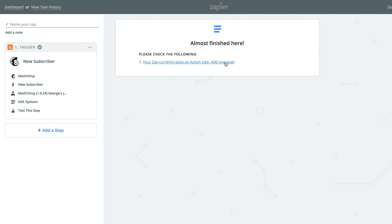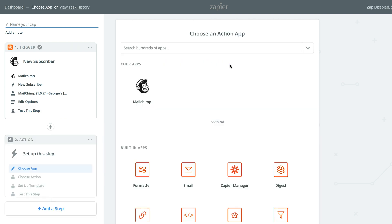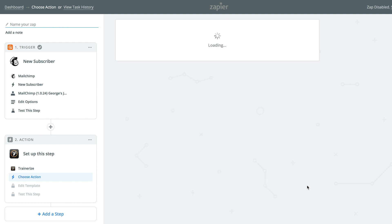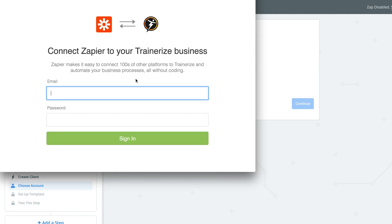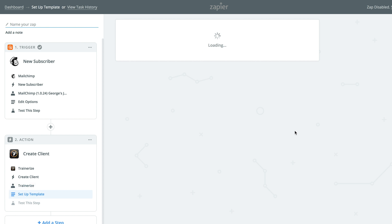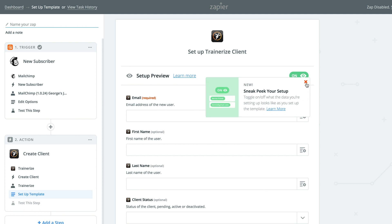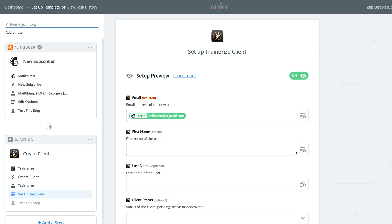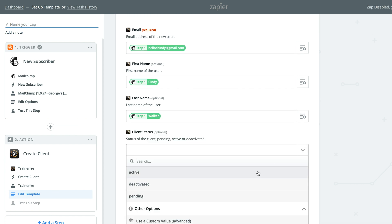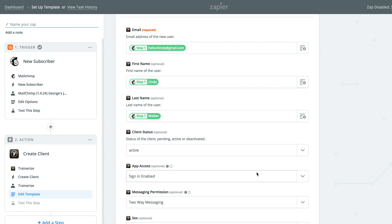After the trigger is set up, Zapier will need an action to perform. To set this up, search for the TrainerEyes app, then click Create Client. This tells Zapier what to do whenever a new contact is added to your 14-day trial audience. Connect your TrainerEyes account to Zapier before moving on to the Setup TrainerEyes Client page. This page is the most important part of the action because it's where you tell Zapier what information to pull from one platform to the other, and what settings to apply to the new client once they're added into TrainerEyes. Clicking on the icon beside the fields opens up a list of all the information available to you from MailChimp. Use this drop-down to quickly fill in as many fields as you can, including first name, last name, and email.